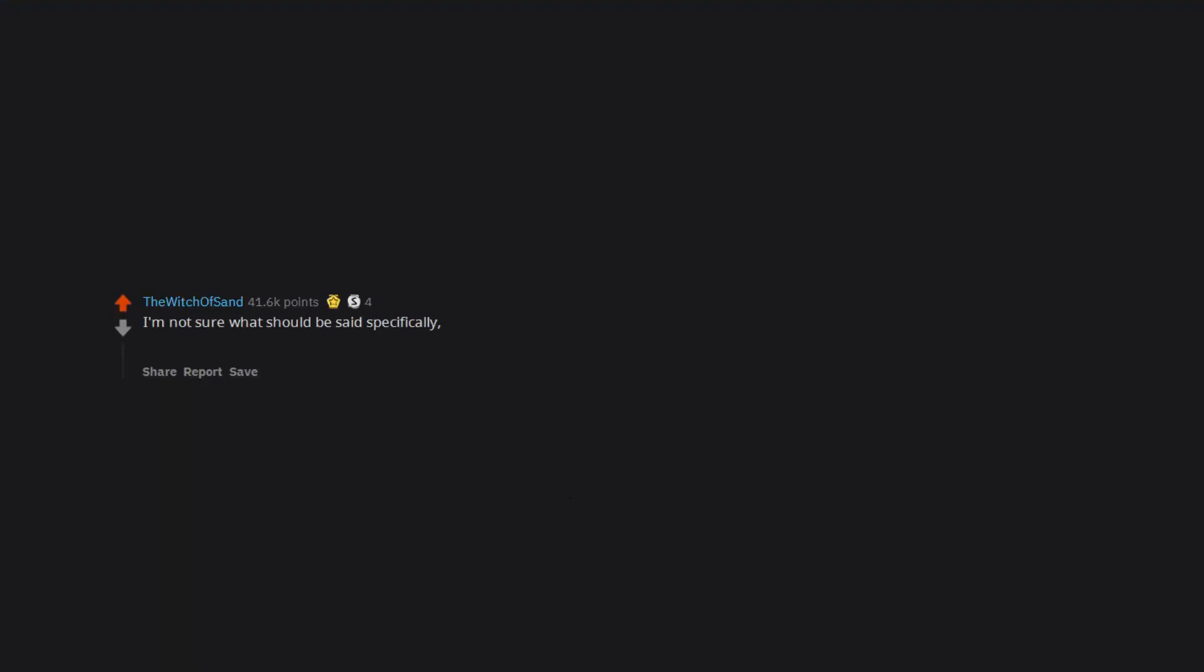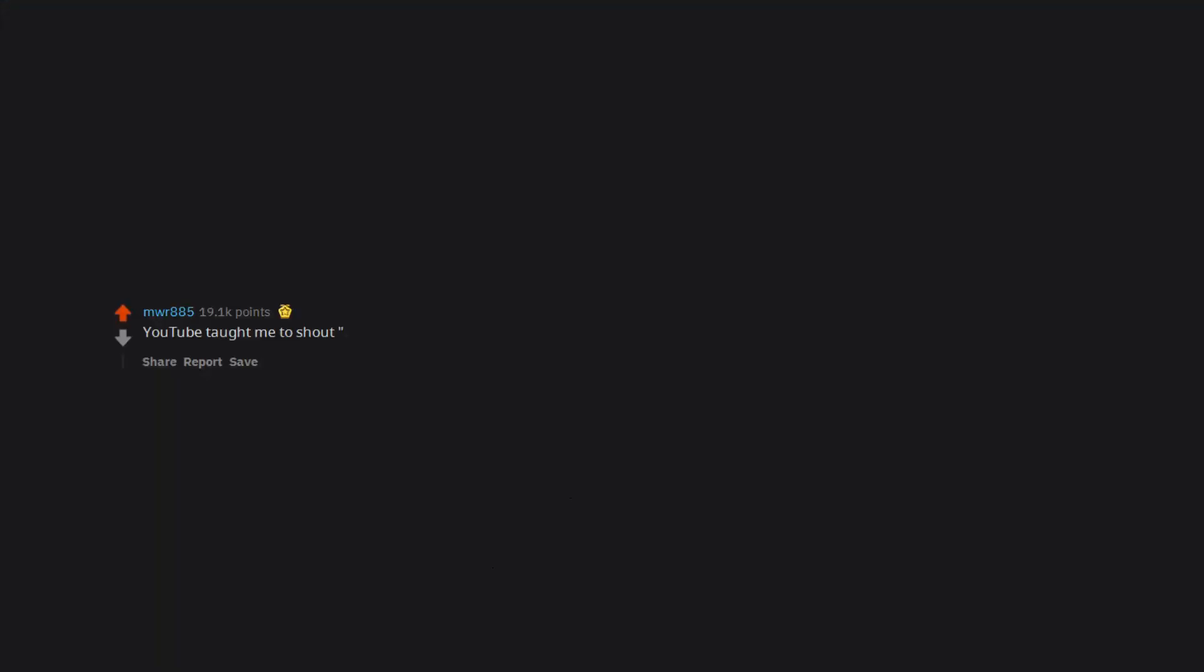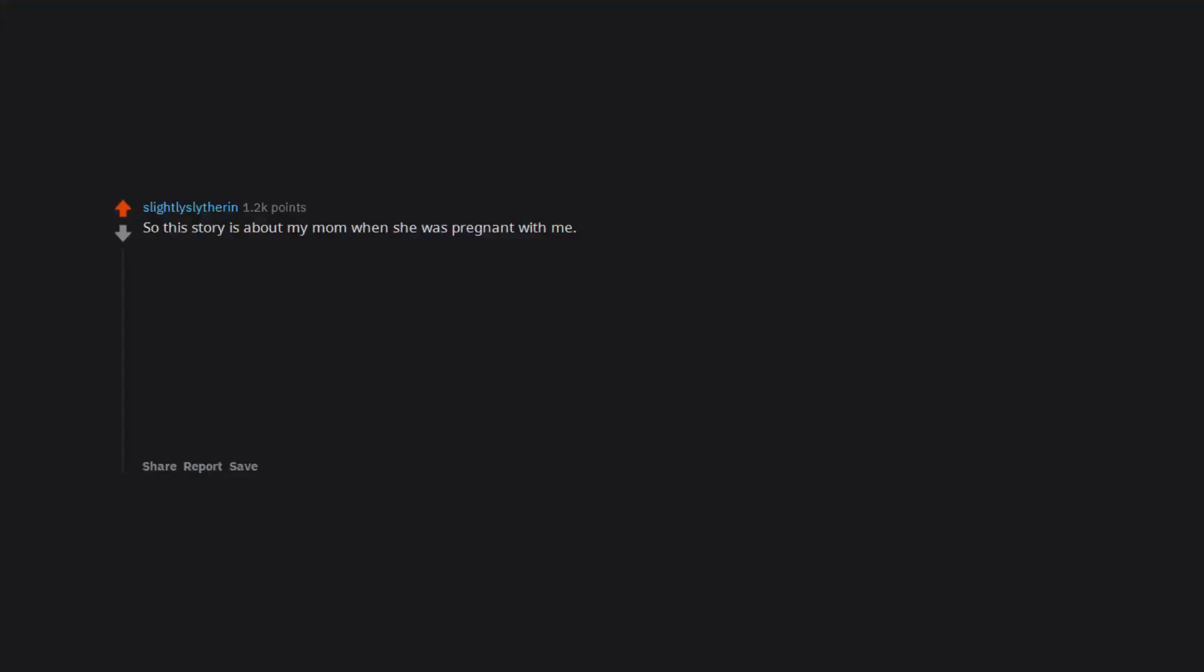I'm not sure what should be said specifically, but a good rule of thumb is that the seriousness of your response should be directly proportional to the amount of drugs in your vehicle. There you are, I've been waiting for you to pull me over all day. YouTube taught me to shout 'am I being detained' and to inform the officer that I'm not driving, I'm traveling.